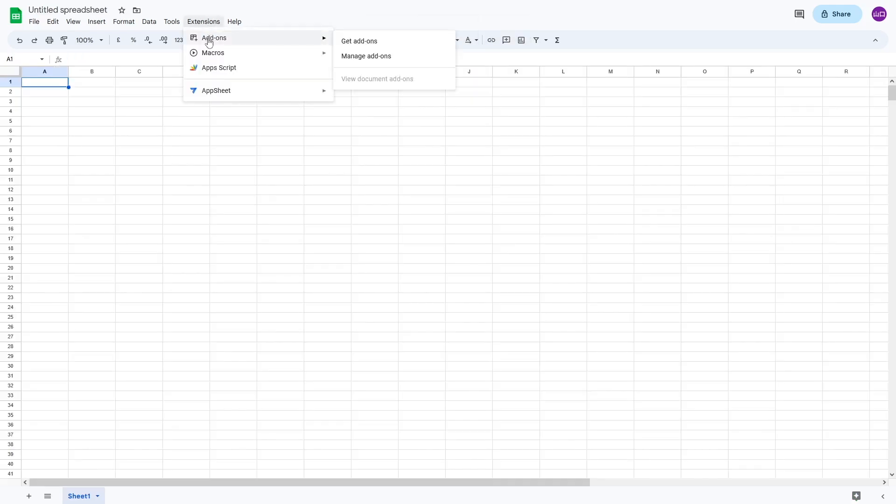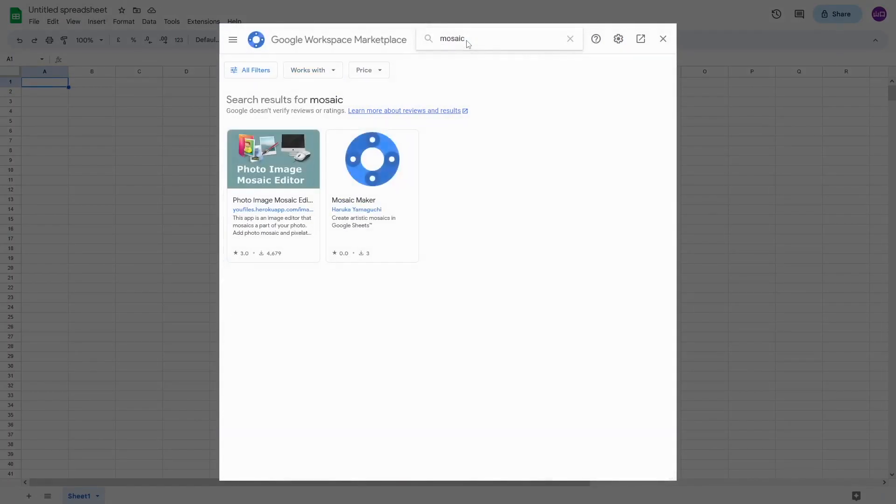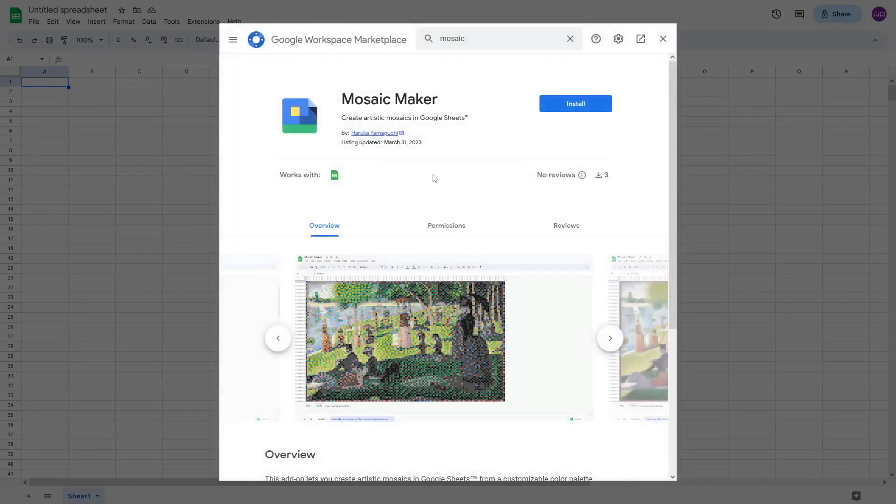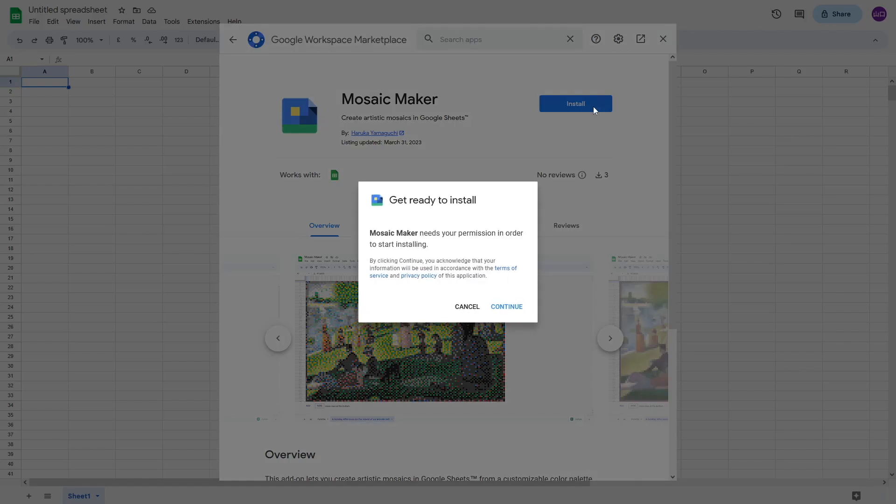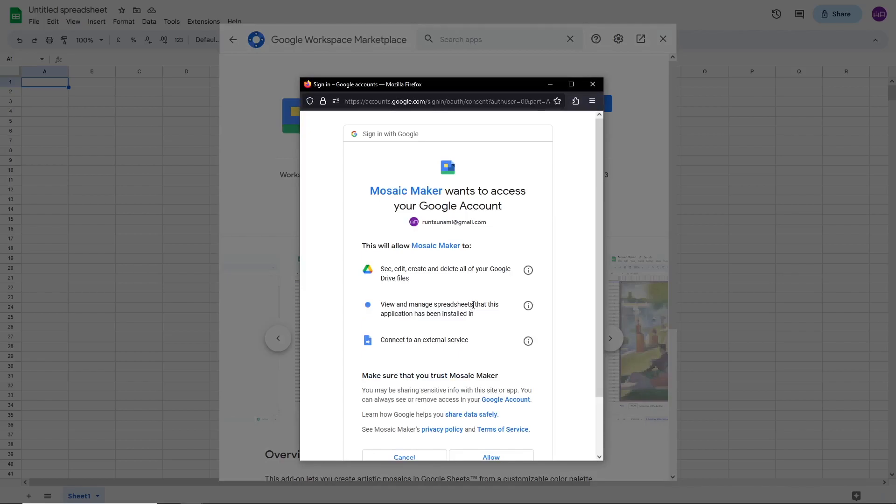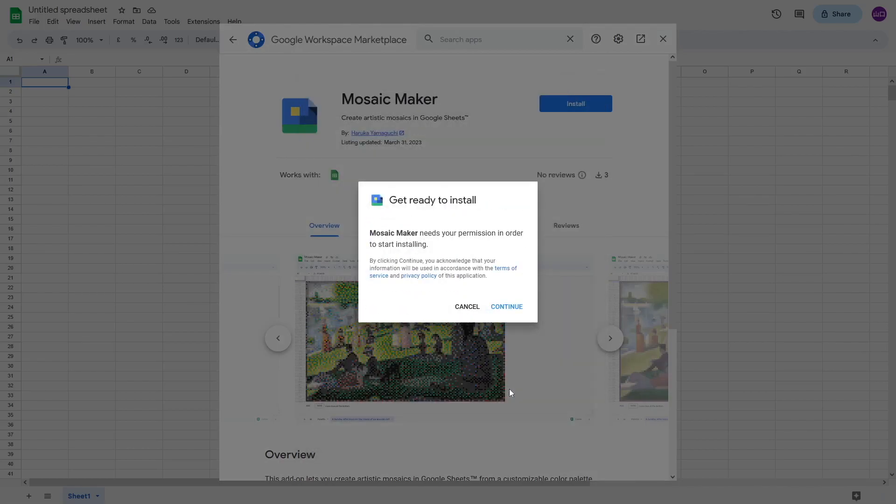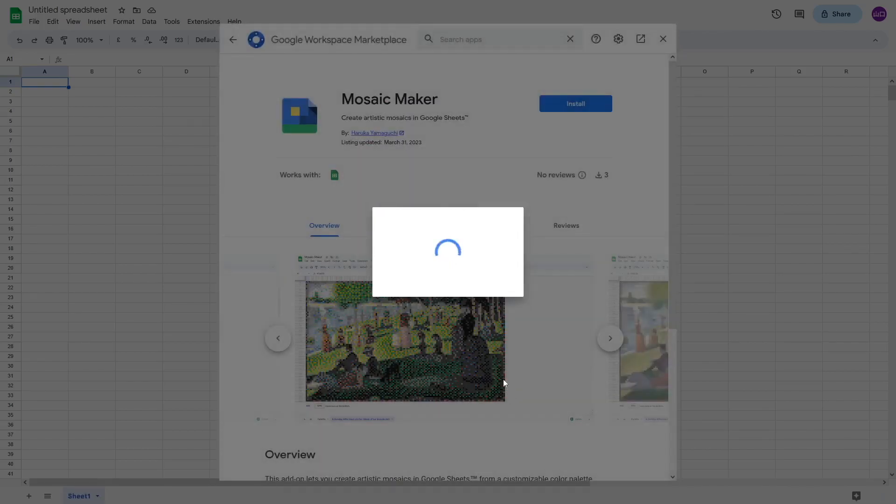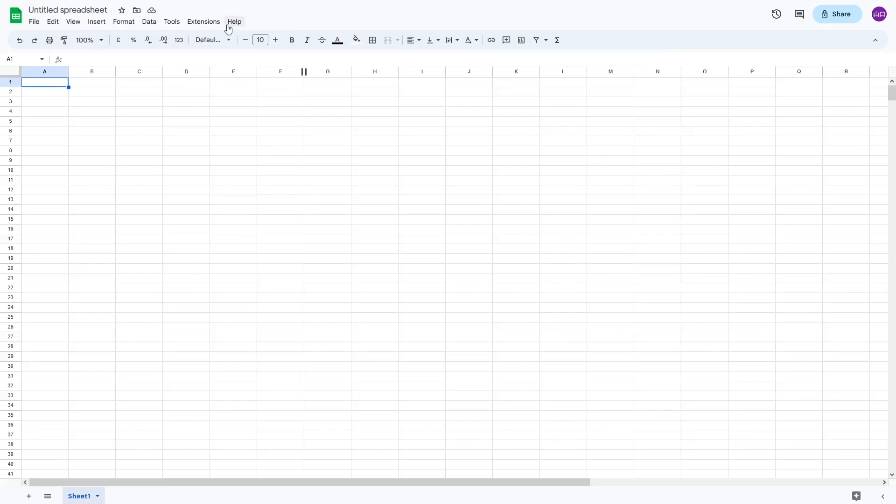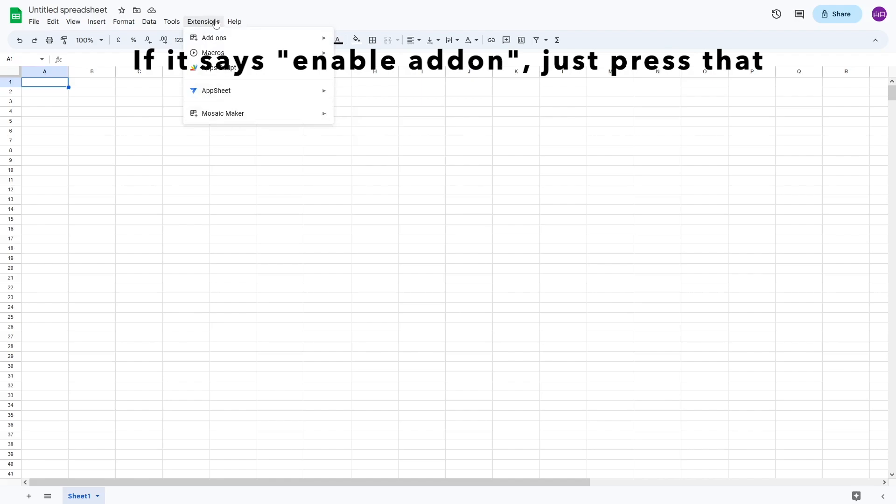Now onto the part where we actually use this add-on. To use this, you first need to install it to your Google Sheets. Find the add-on from the Get Add-ons menu and give it the permission to access your spreadsheet and drive. After installing it, you still need to enable it for it to be active on your spreadsheet. Find Mosaic Maker from the Extensions menu and enable it.